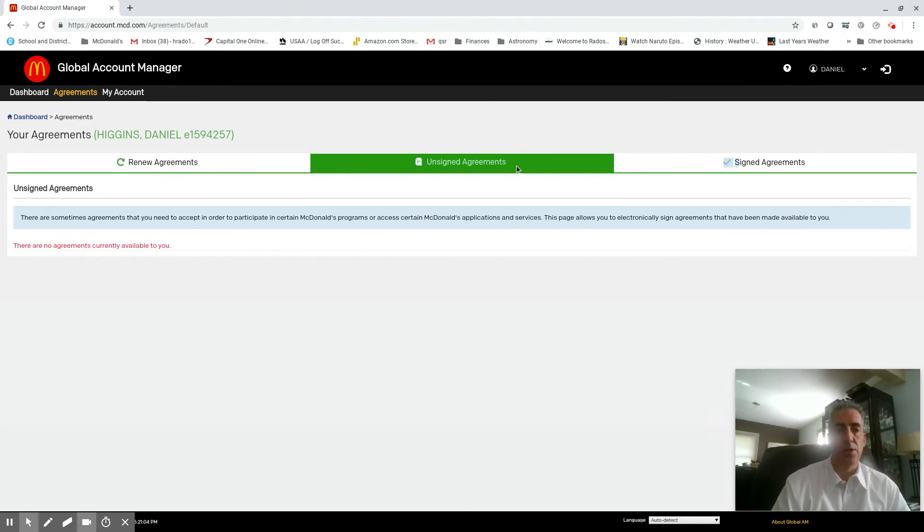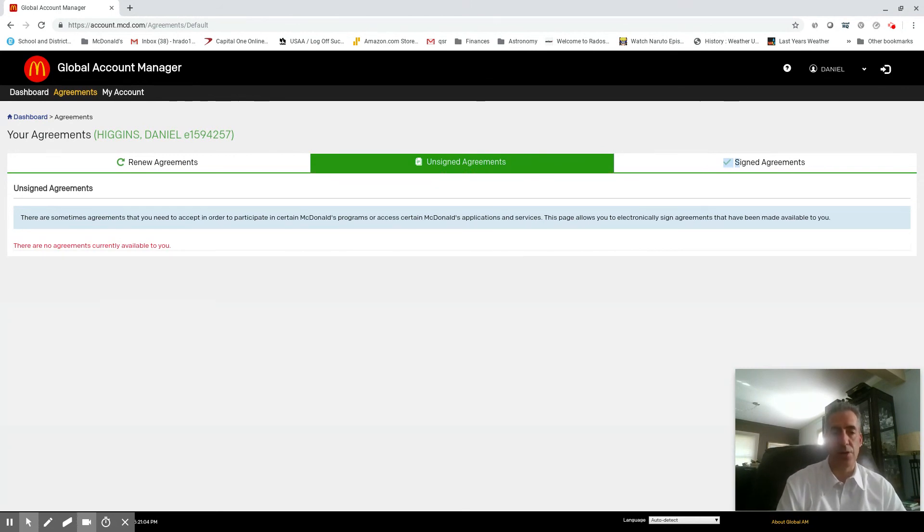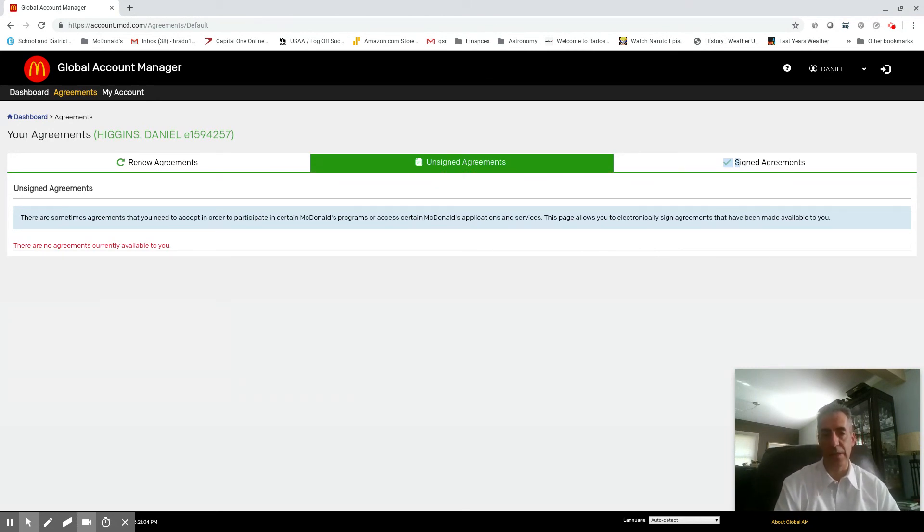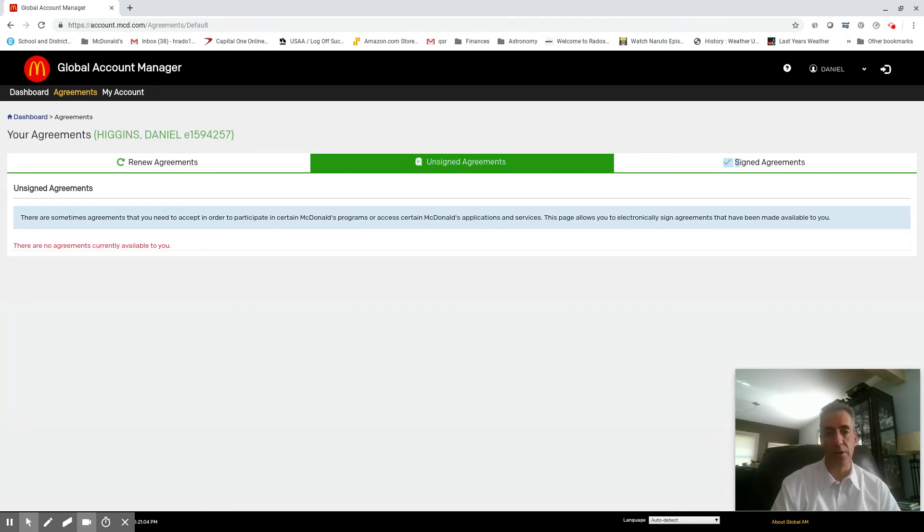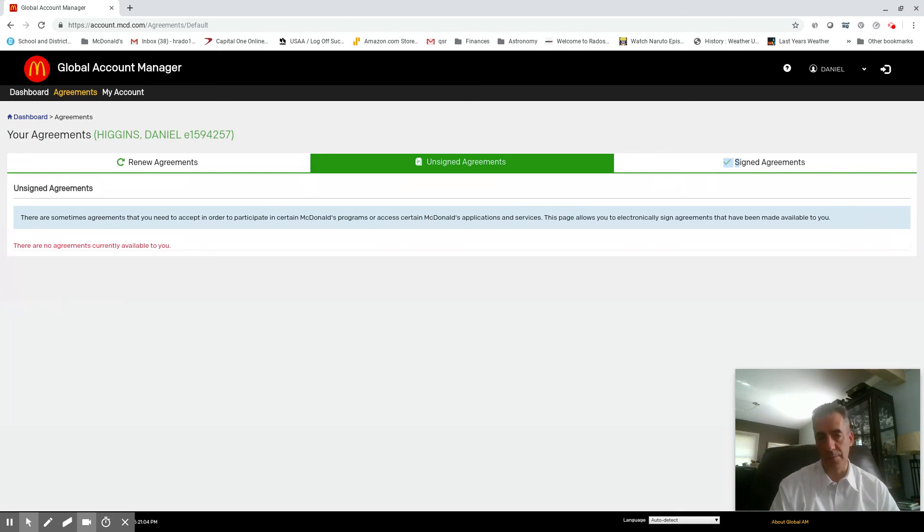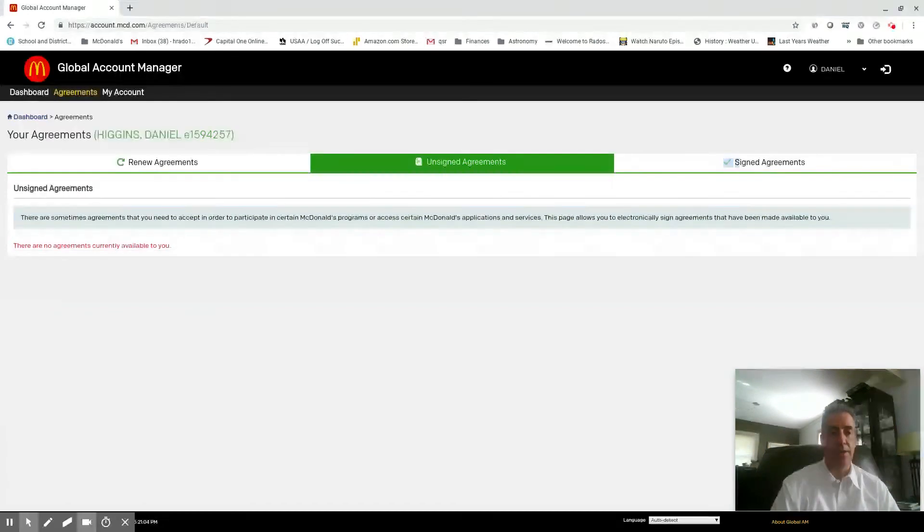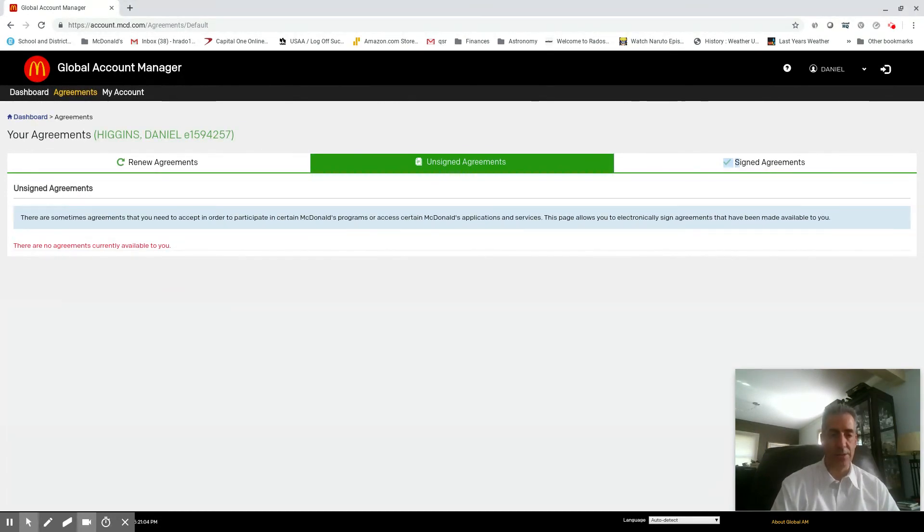So that's it. That's all you got to do with the Global Account Manager and how to get in there and how to sign your agreements. If you want to reply, you can either do a comment onto this video or you guys know my phone number, my email, and all that good stuff. So you could send me a text, send me an email. Any questions, let me know. Talk to you later, bye.